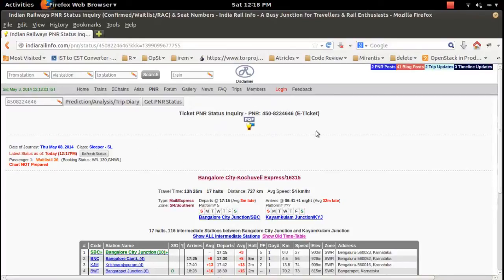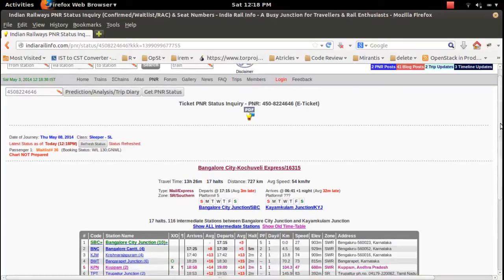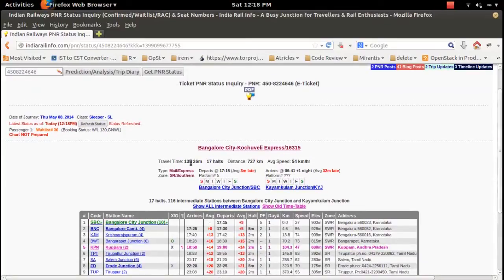Here you can see the status of the PNR: date of journey, class, and latest status. Passenger one is on waitlist 36; the booking status was waitlist 130, and the chart is not yet prepared. If you want to refresh, click on the 'Refresh Status' button. You can also see more information like travel time, distance, and speed.